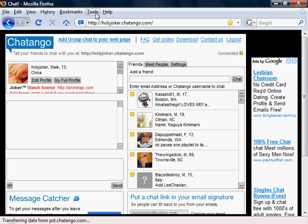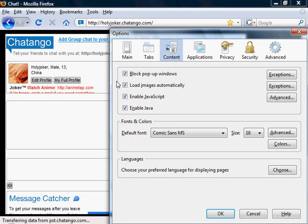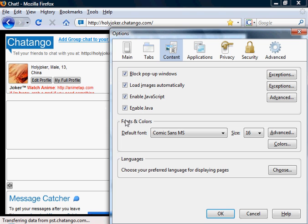So first, if you wanna do this, you go to Tools — this is for Mozilla Firefox on Vista, for Vista users. You go to Tools, you go to Options, and then you'll see Fonts and Colors right here.